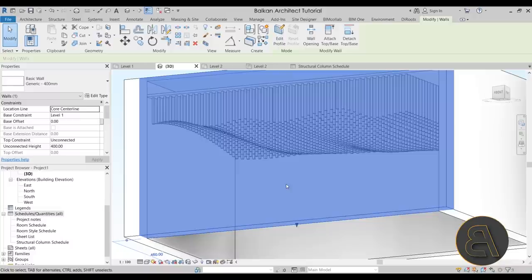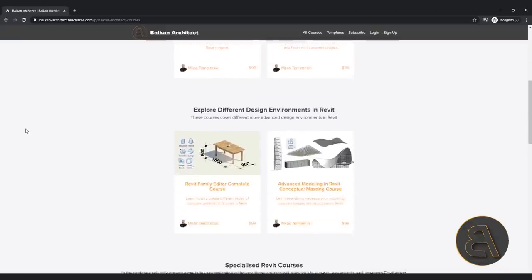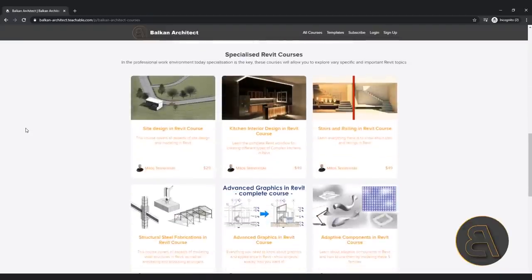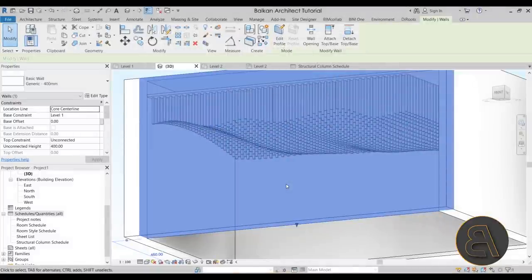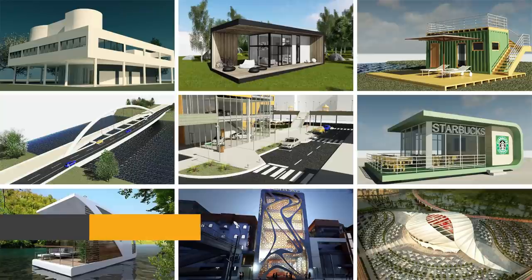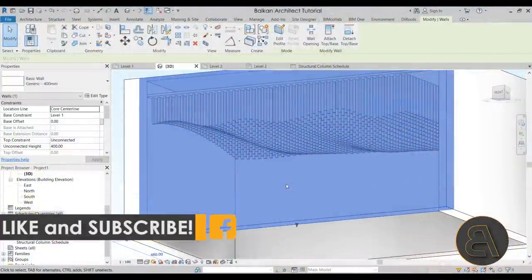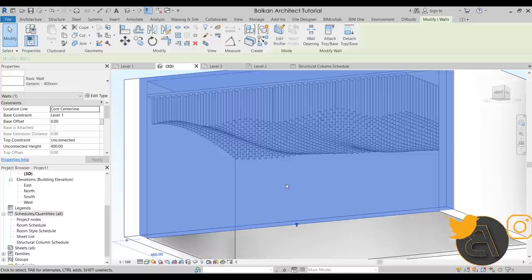That's pretty much it for this tutorial. Thank you for watching, I hope you enjoyed it. If you want advanced Revit courses you can find those on my website balkanarc.com, and if you'd like my Revit project files including this one, you can find that on my Patreon - the link is in the description. Make sure to subscribe, like and share this video, and I'll see you soon. Have a nice day.